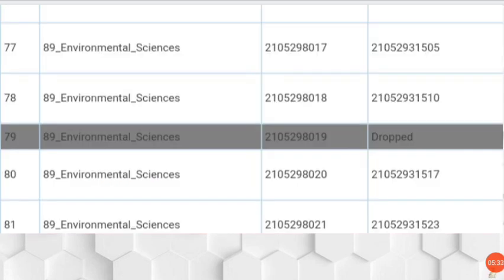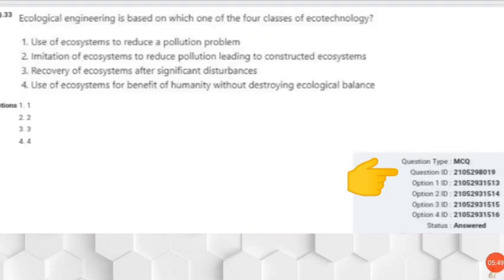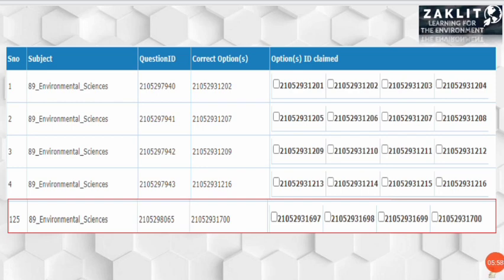In the environmental science paper, one question has been dropped. A dropped question means marks are awarded to all students — typically two marks are added to every student's account. This time the dropped question has ID 210-529-8019 and is related to ecological engineering. Only one question is dropped so far, and we don't yet know how many questions have incorrect answer keys.